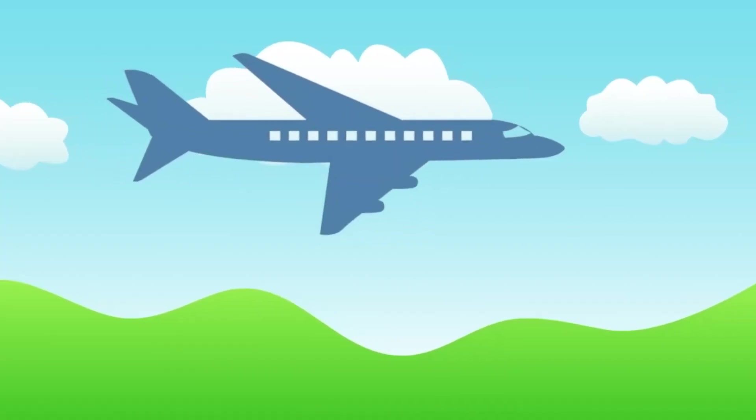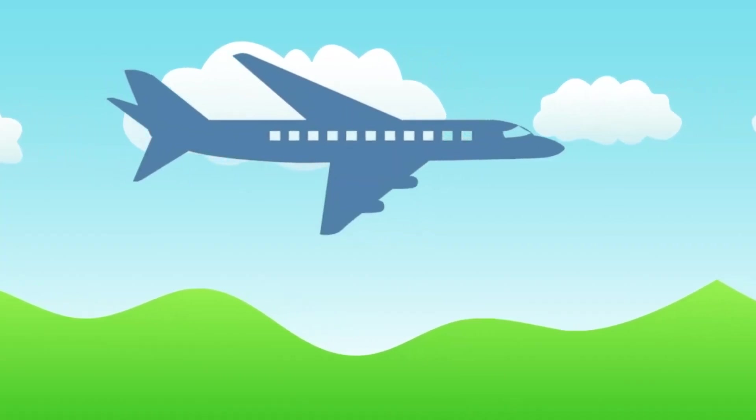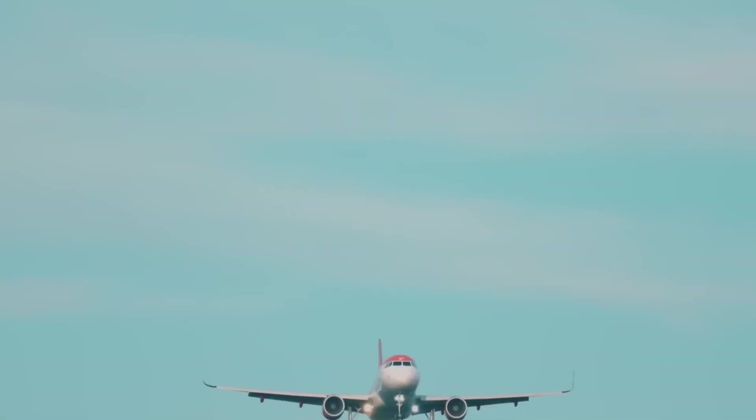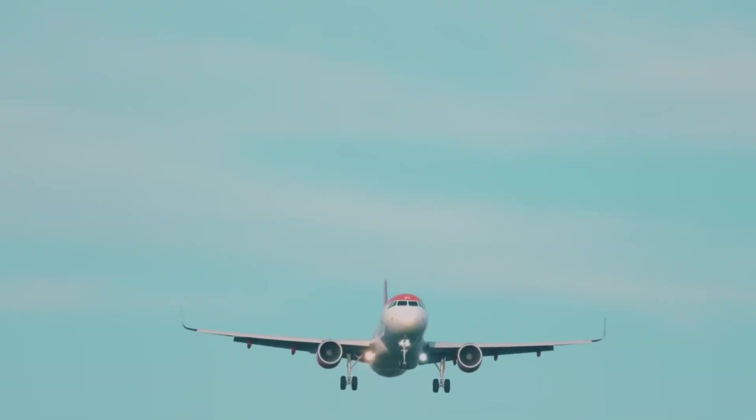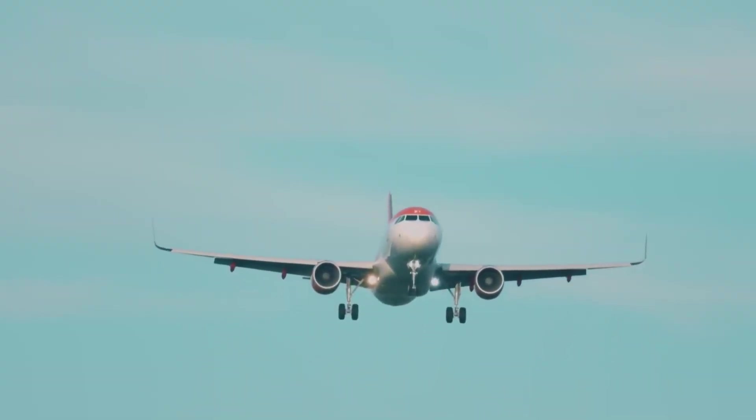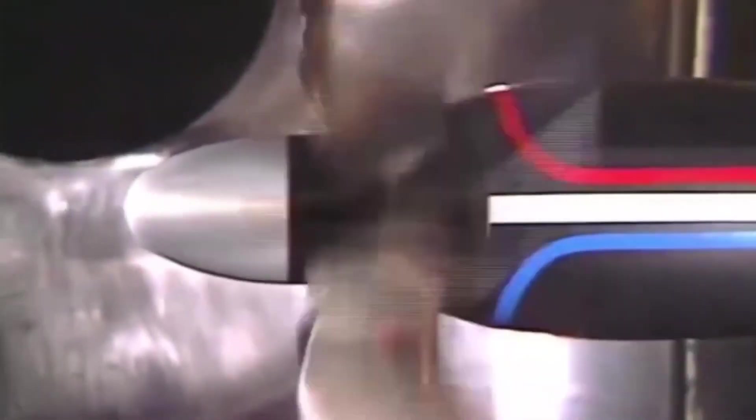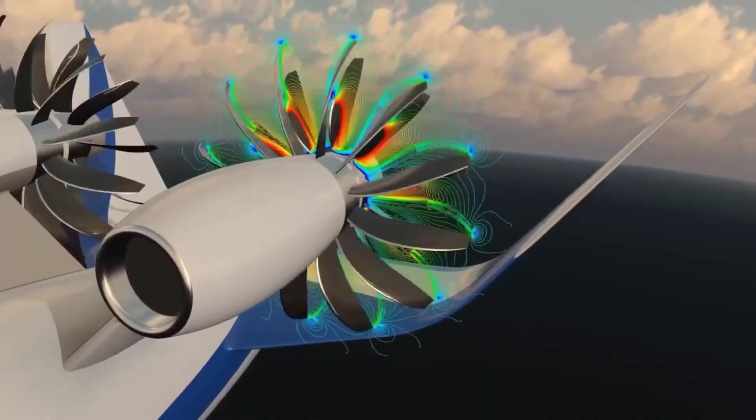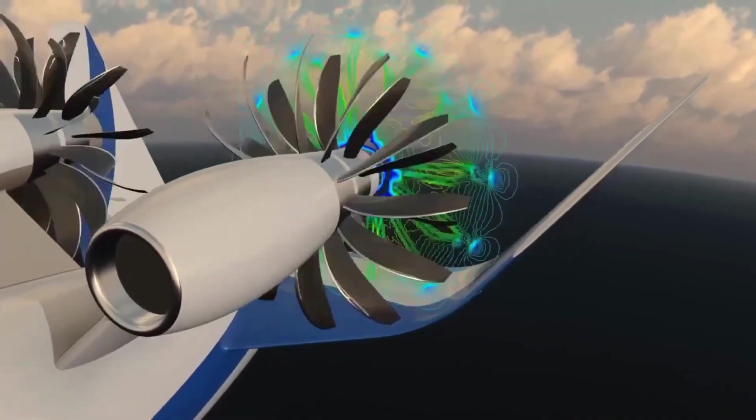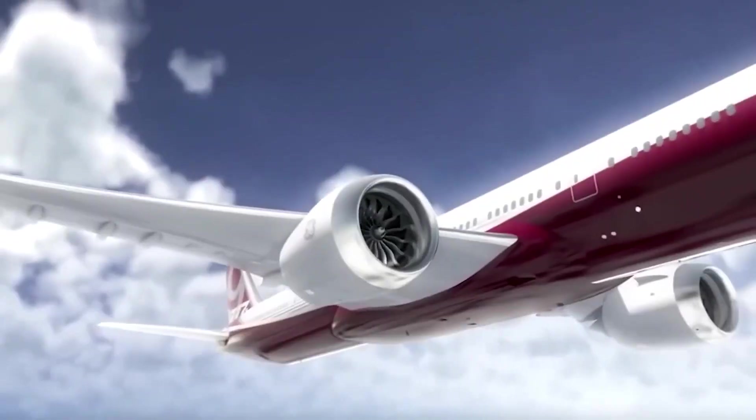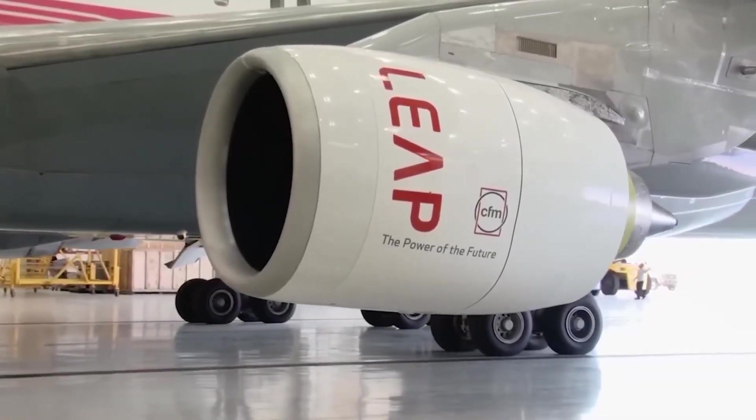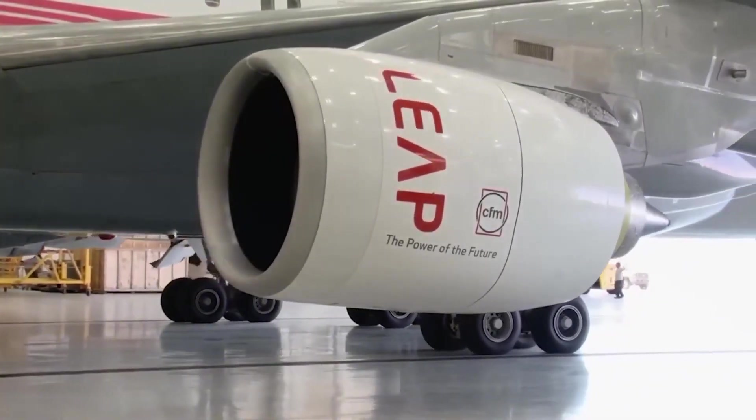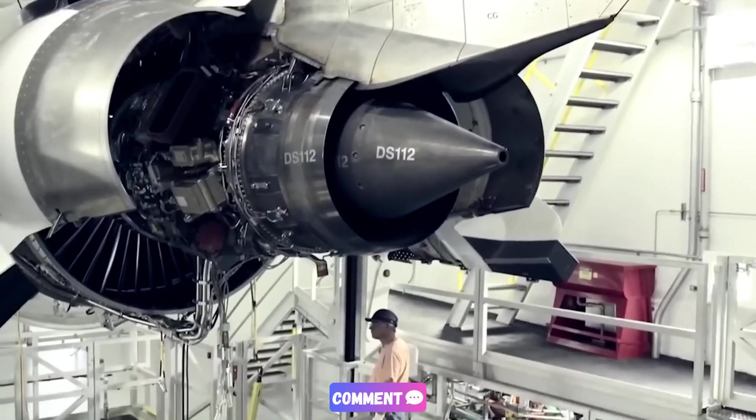Their goal is a greener, more efficient industry, and they're proving that sustainable aviation isn't just a dream, it's the path forward. What do you think? Could open rotor engines be the breakthrough that aviation needs to become truly sustainable? Or do you believe other technologies might take the lead? Let us know your thoughts in the comments below.